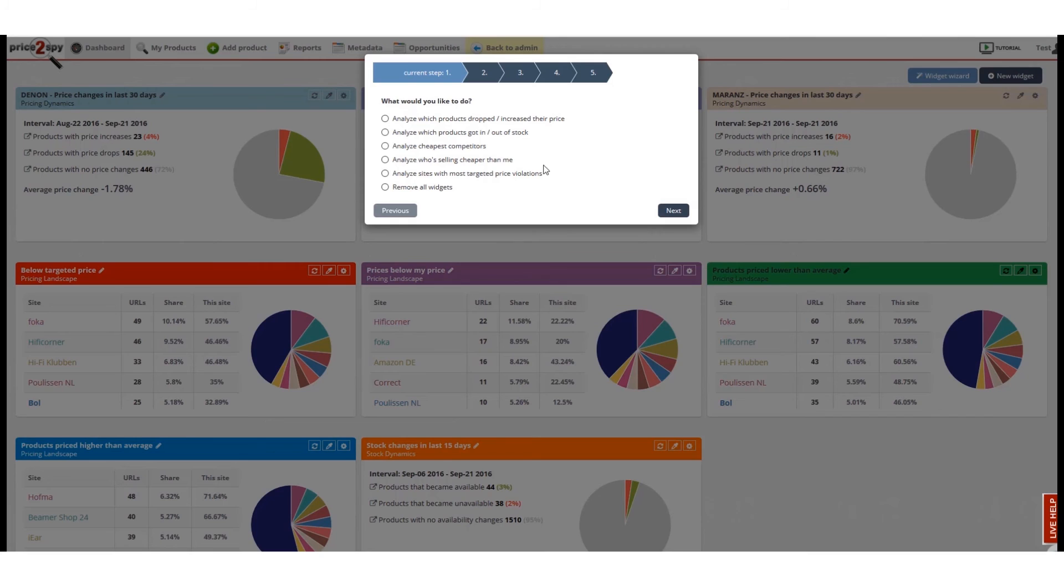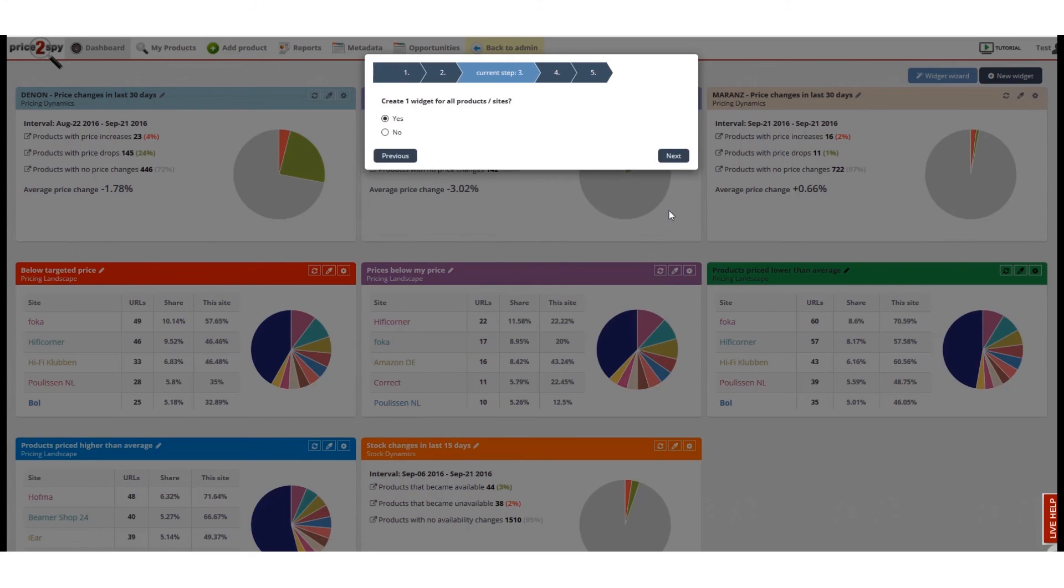Let's imagine that I want to get an overview of the cheapest competitors or sites from my account. Step one, I will choose analyze cheapest competitors.